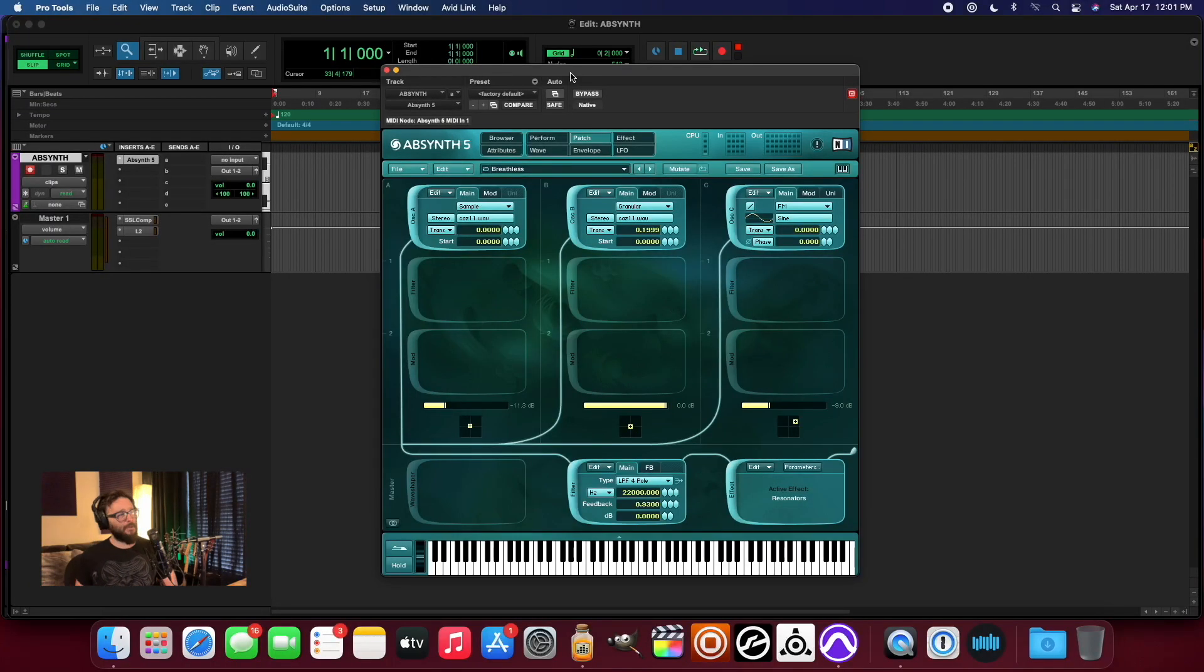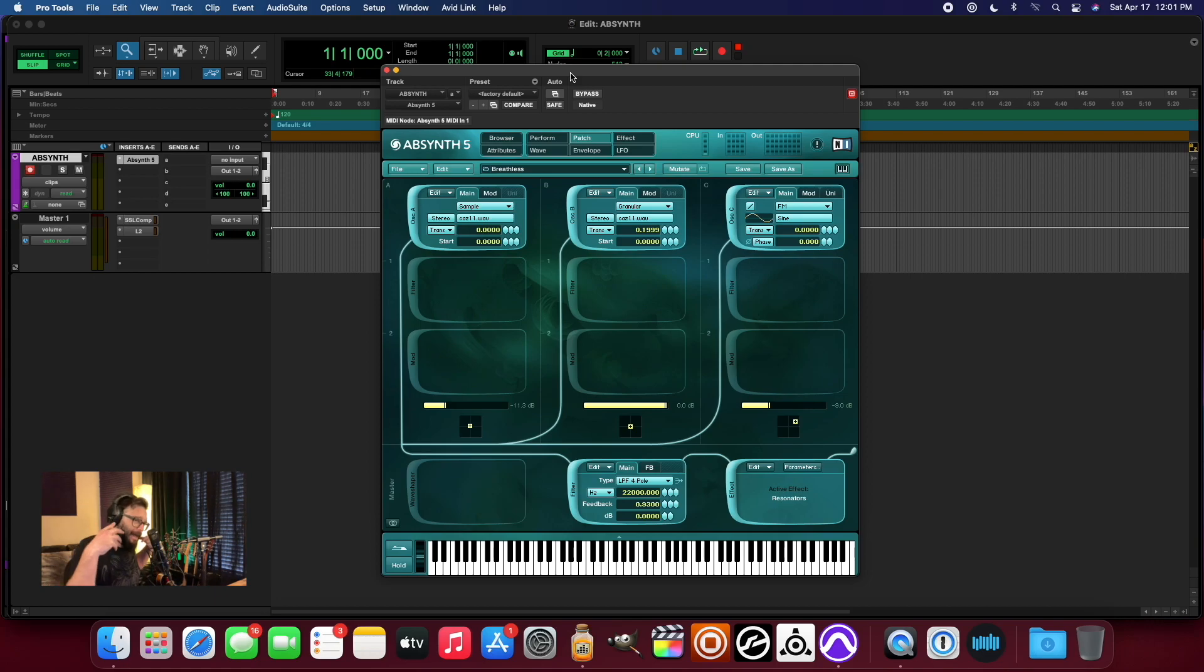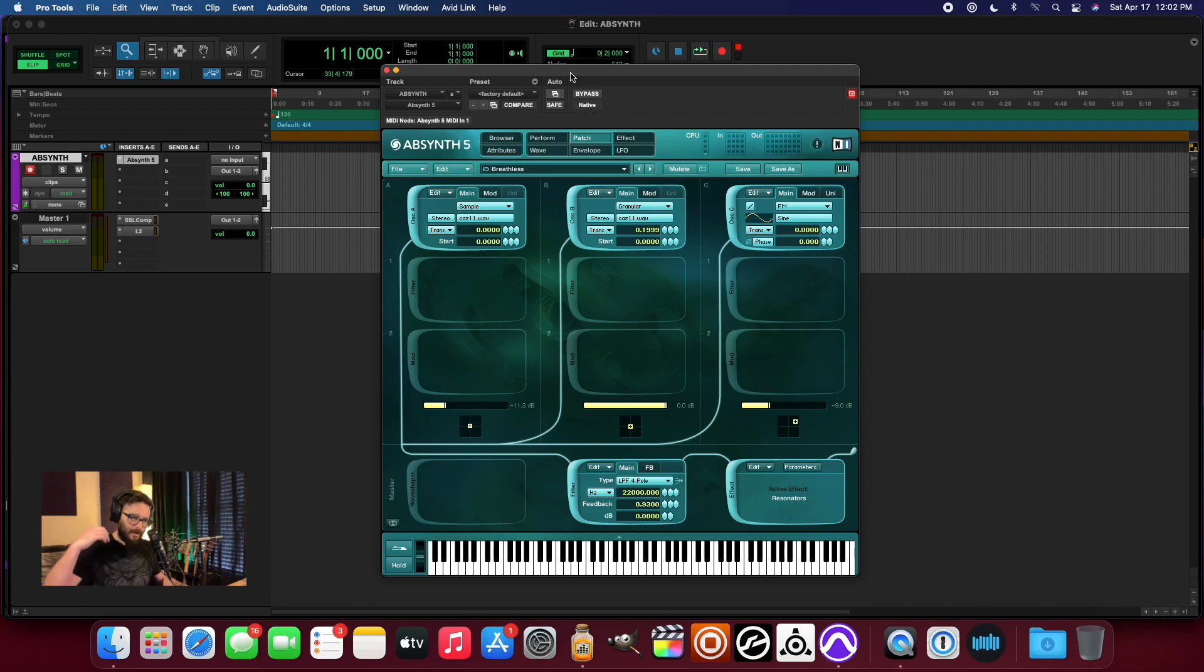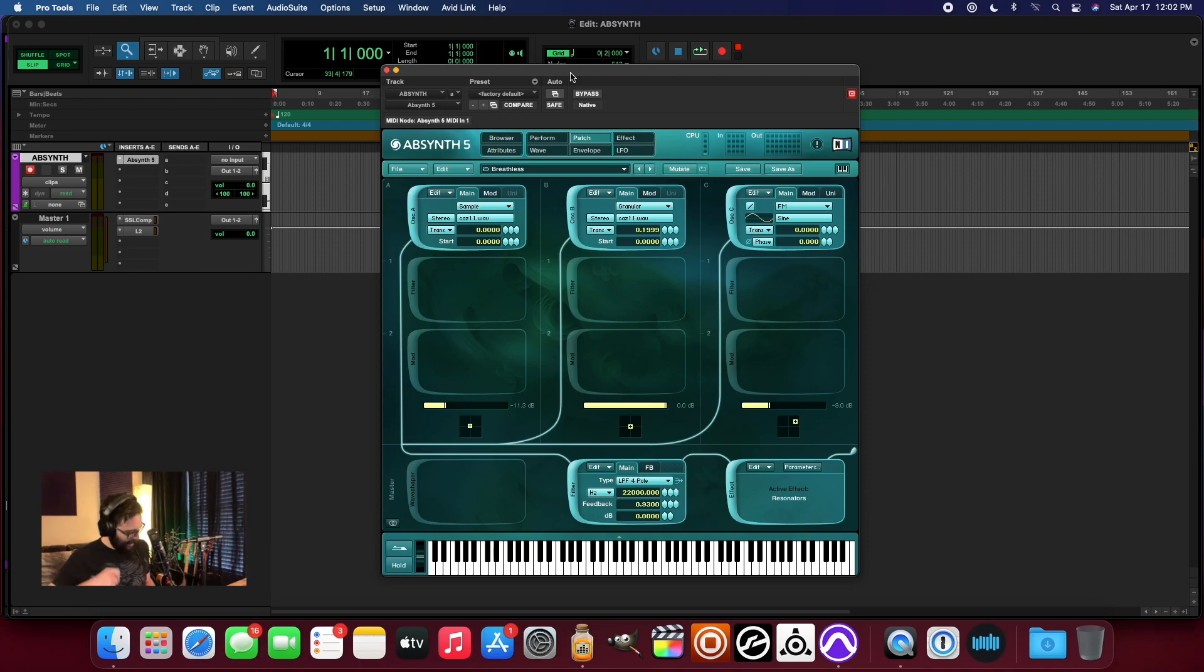What is up everybody? It is my distinct pleasure to be back in the studio today to take a look at Absynth 5 and how it is working on the brand new Apple M1 Mac Mini.